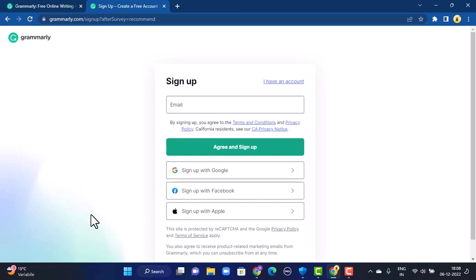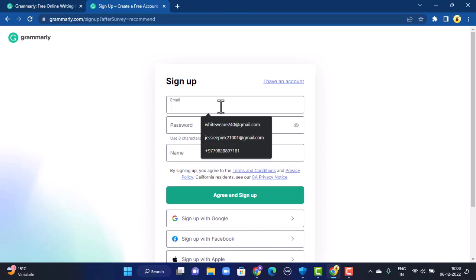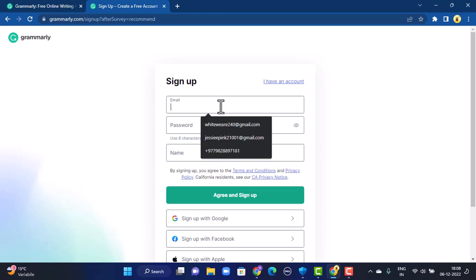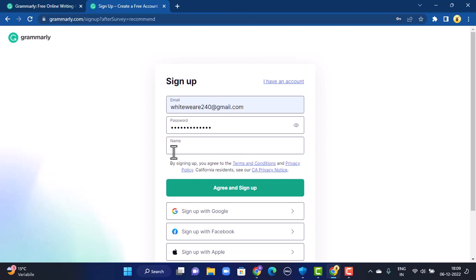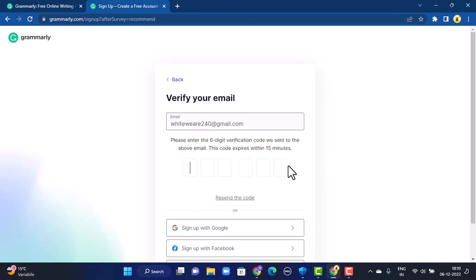You can also use your email address. For this video, I'm going to go with the email option. You'll have to type in the email address that you want to link your Grammarly account with. On the next interface you'll have to create a password, and after you're done creating the password, on the third step you'll have to enter your name. Once you're done providing all of your personal details, tap on 'Agree and Sign Up' which is right at the bottom.